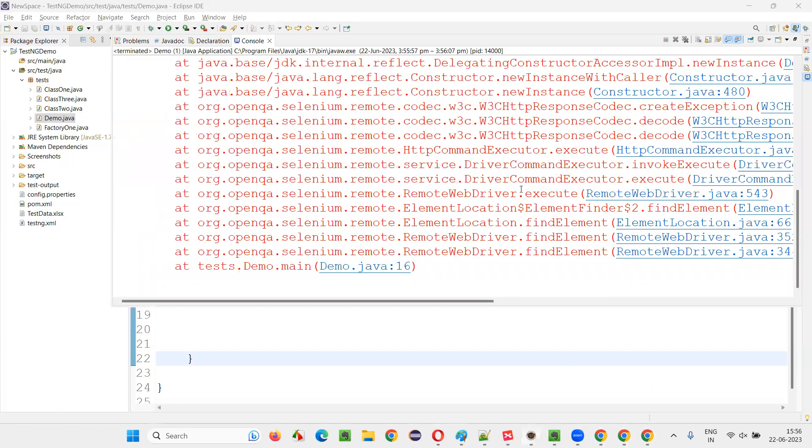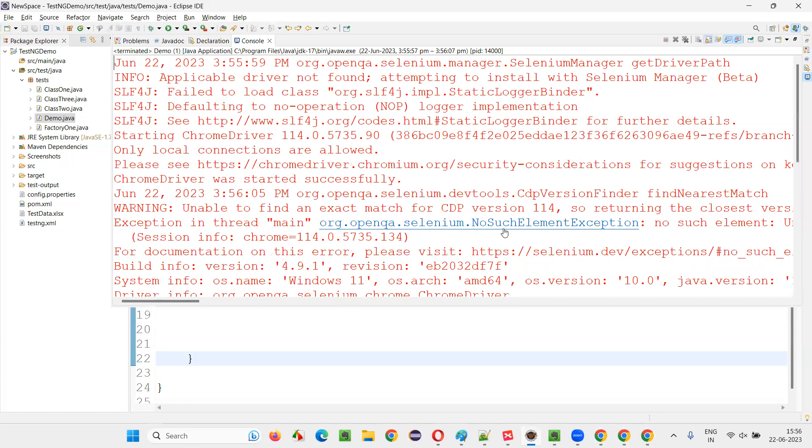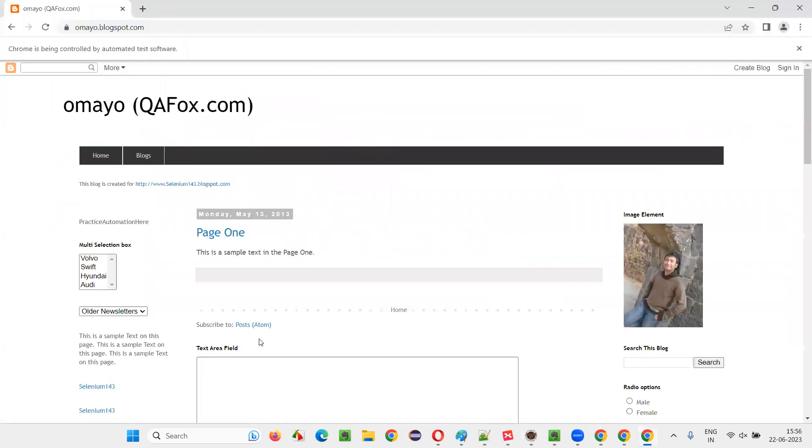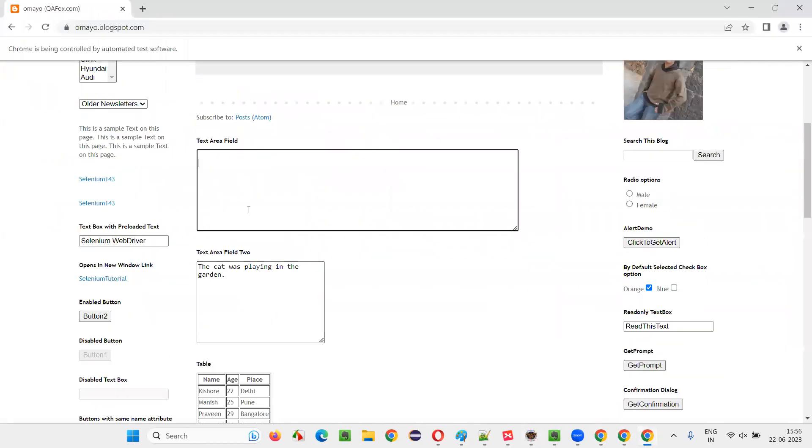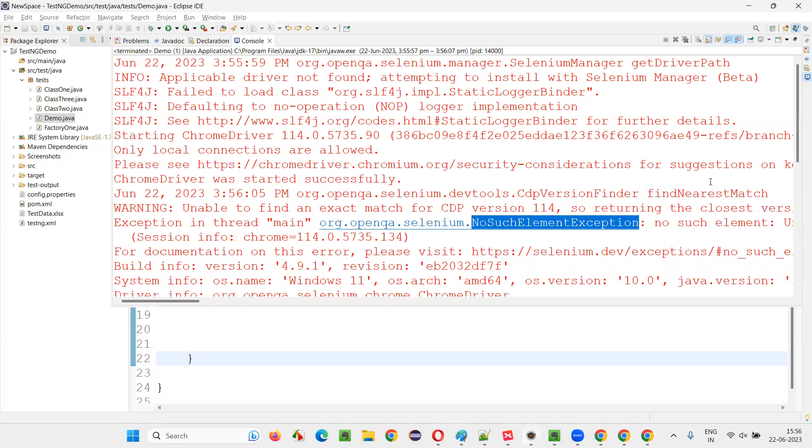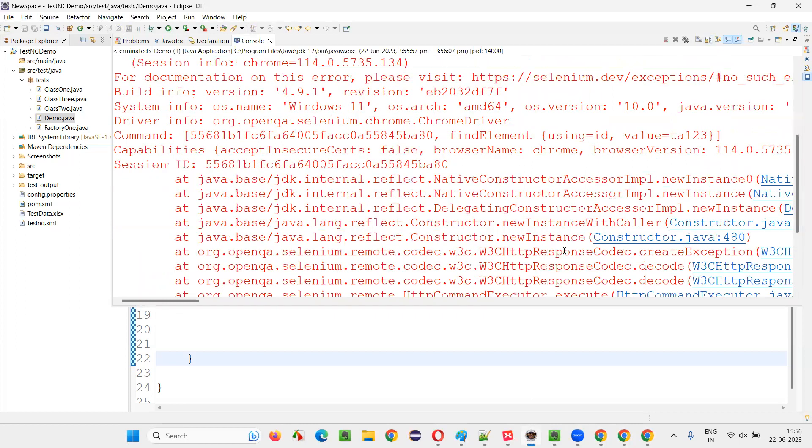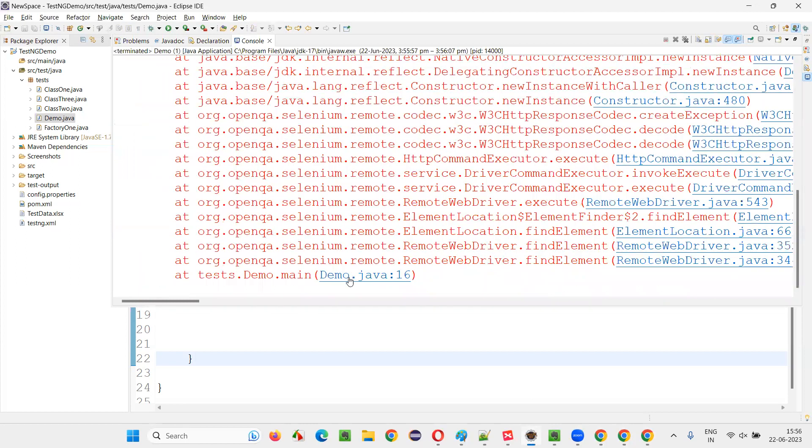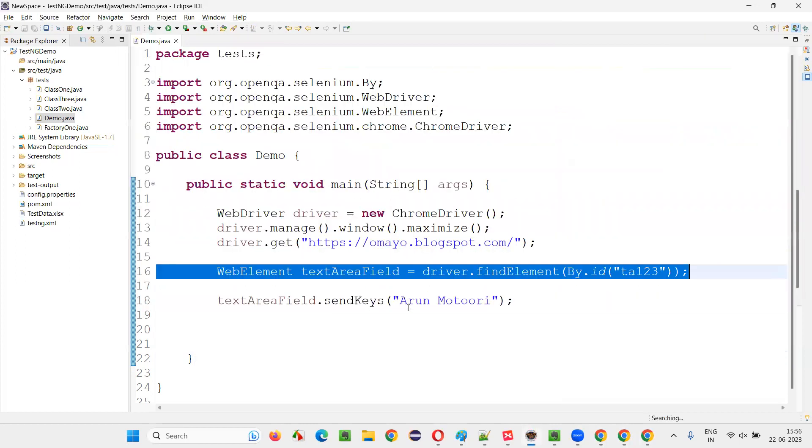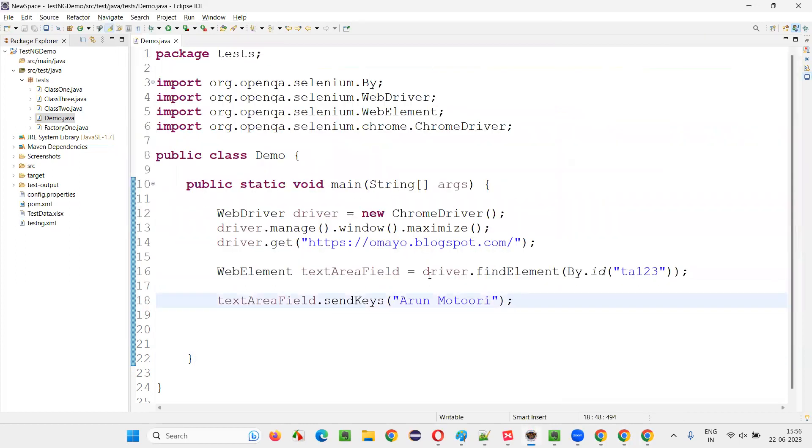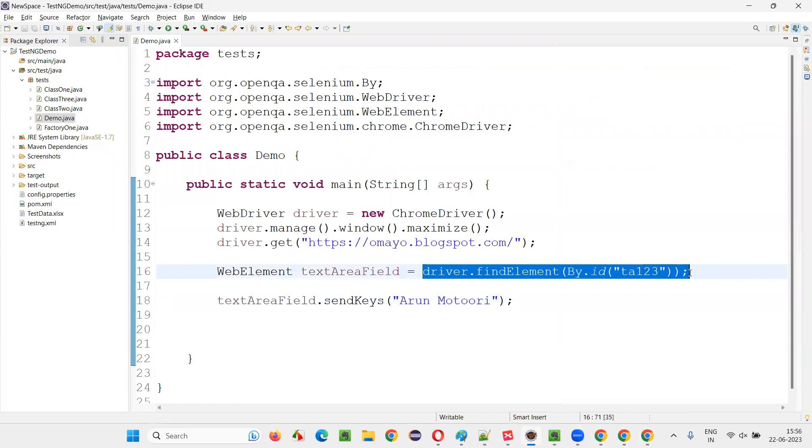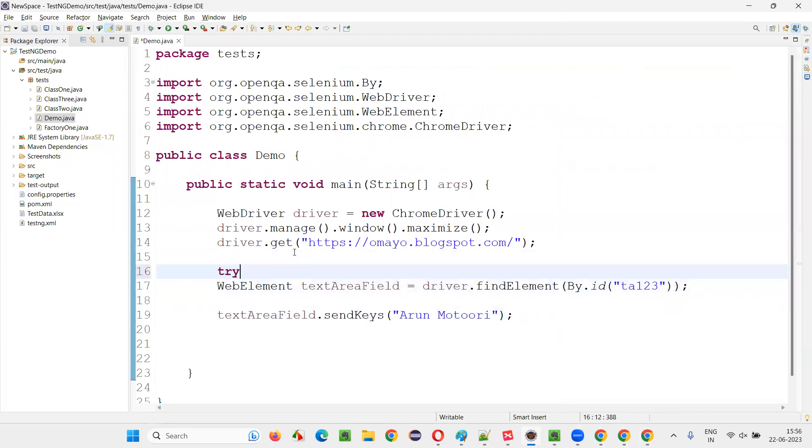Go here and see, you see, I got an exception known as NoSuchElementException. And also here, if you see, my name has not been typed. So what's the problem here? At which line we got the exception? 16th line. Why I got the exception? Because here, there is a wrong locator. So what I have to do is, I have to put this inside the try-catch block.